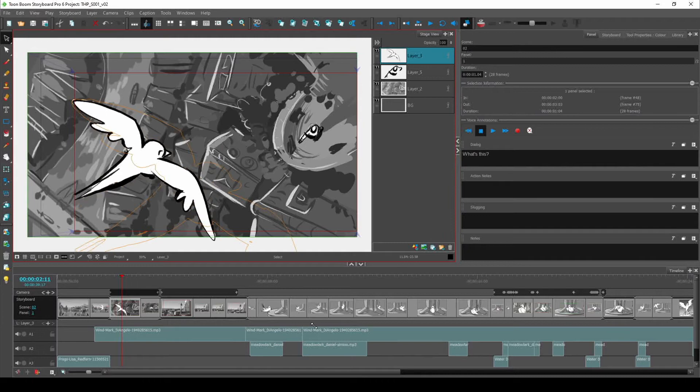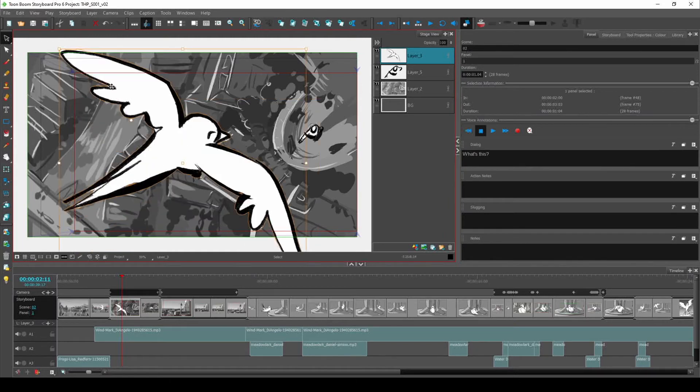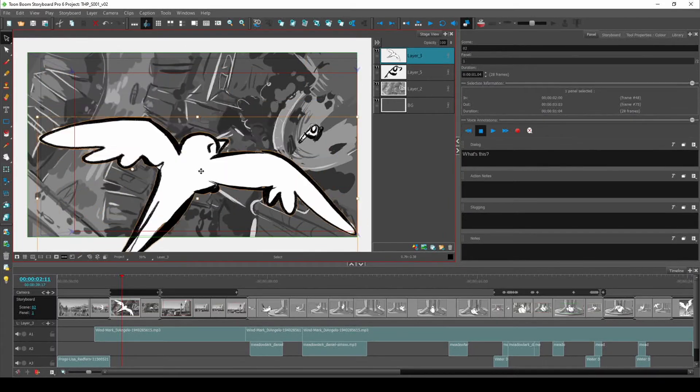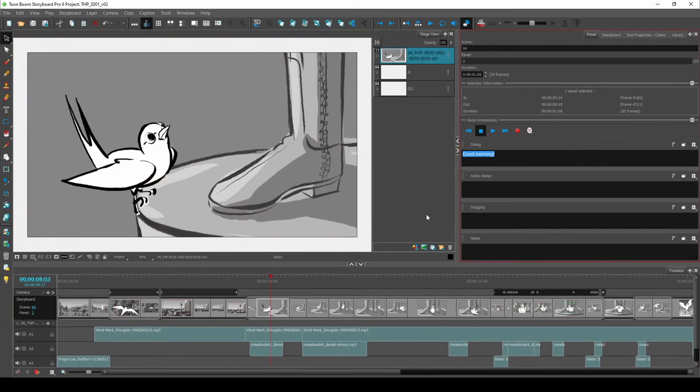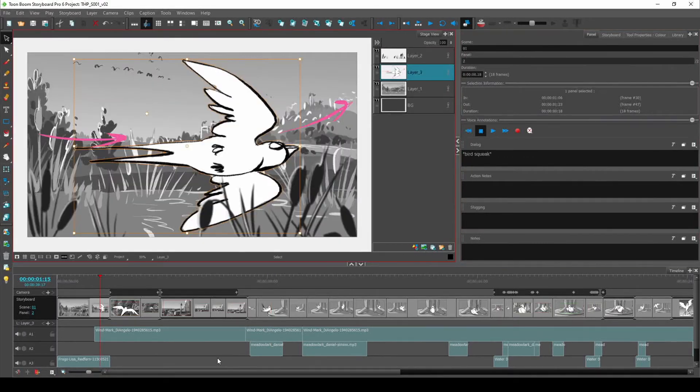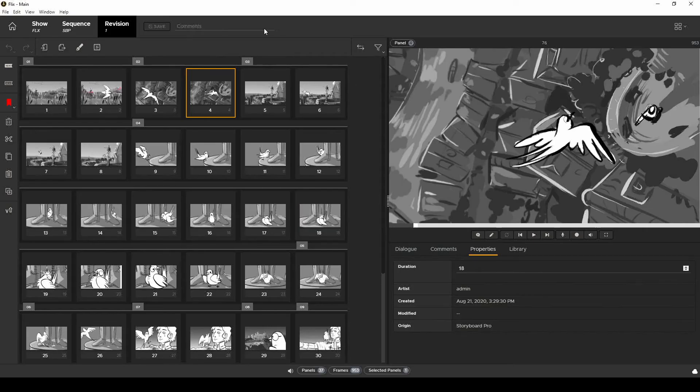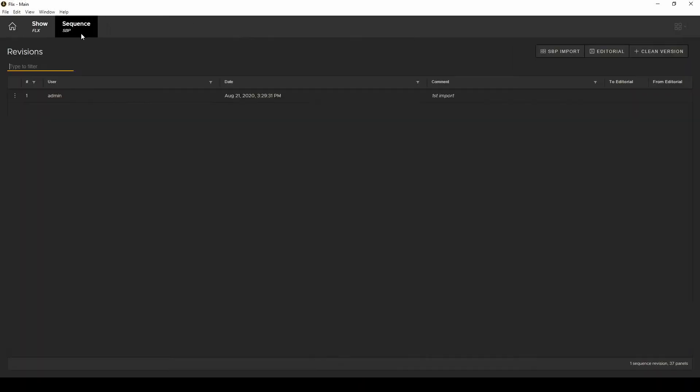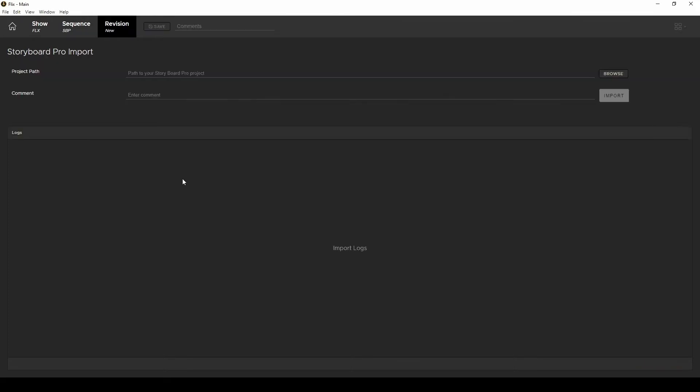So let's make a small change to one of these panels that's obvious. Change some dialogue as well and save my project. Now back in Flix I need to import my updated Storyboard Pro project.